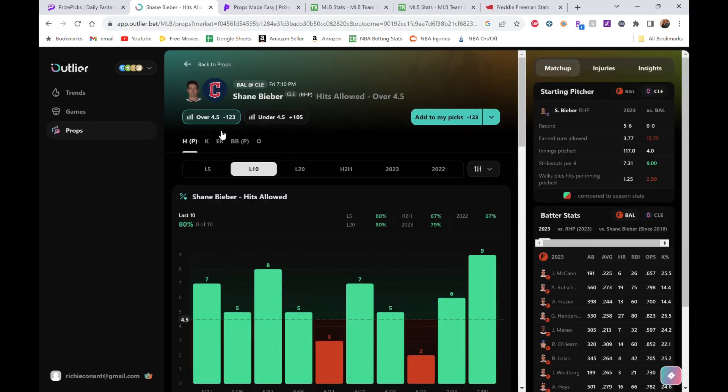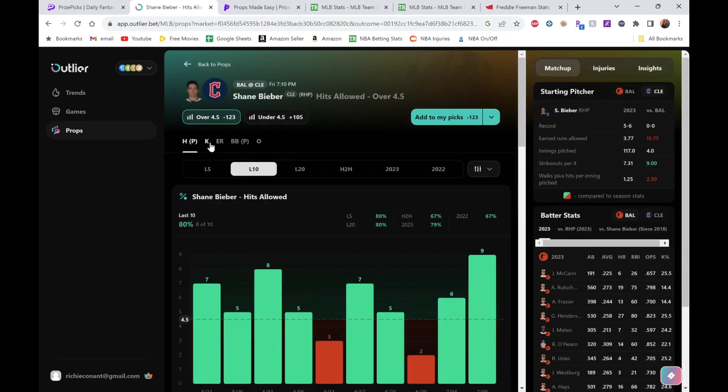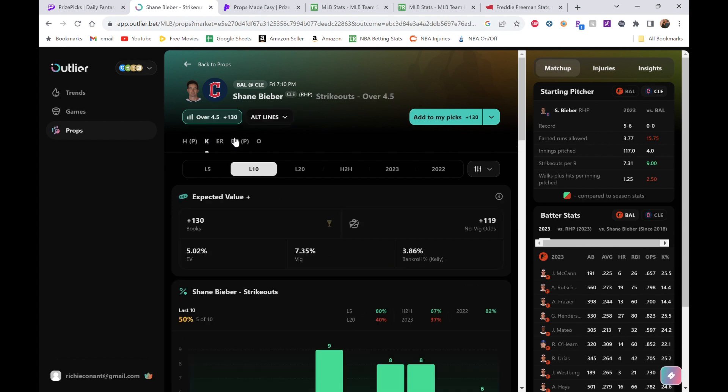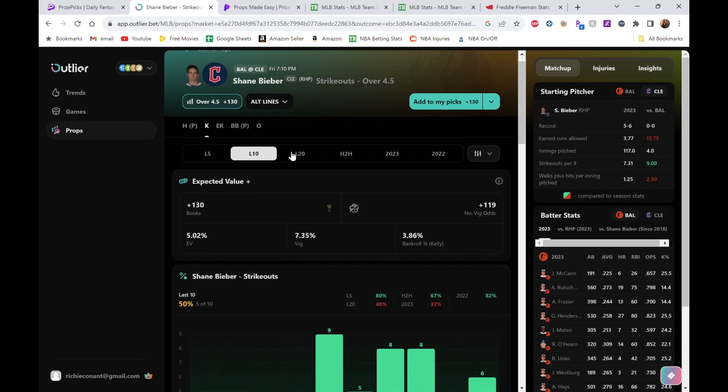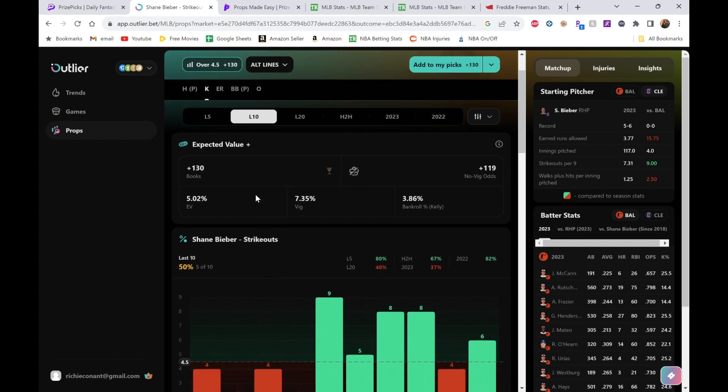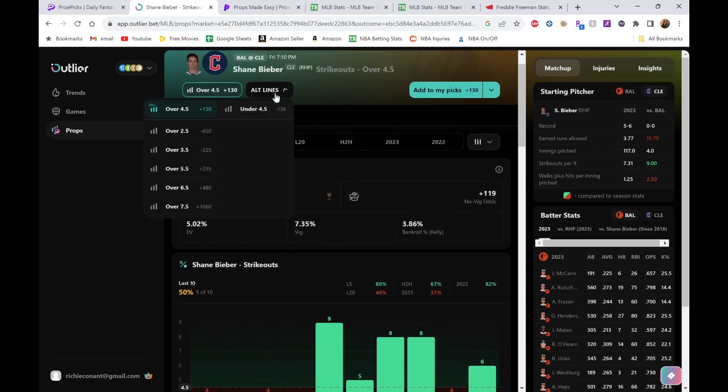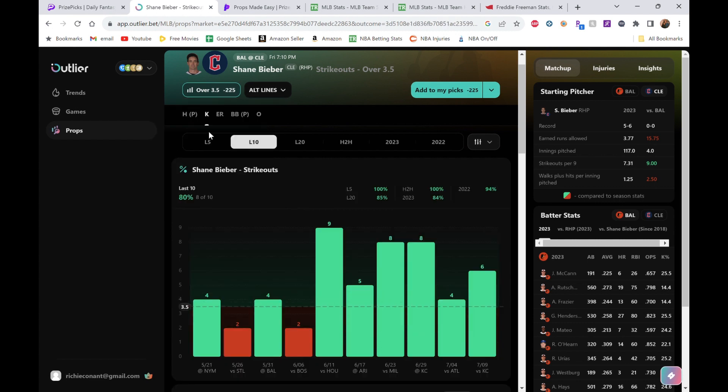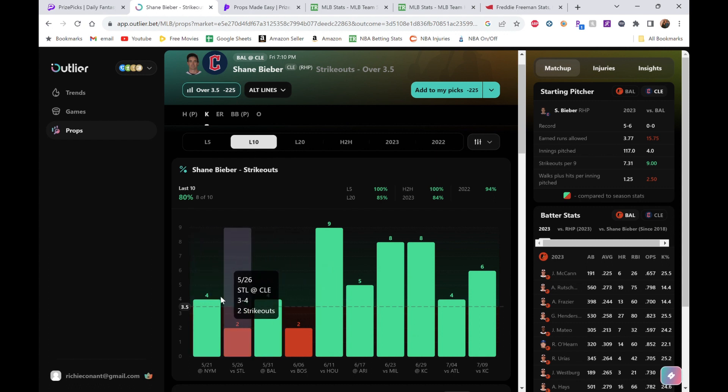Shane Bieber, more than four strikeouts. Let's hop over to Outlier. His line on Outlier is four and a half. His line hours four and a half at plus 130. Don't be afraid of that, because the line is 4.0 on Prize Picks. If we look at over three and a half, this would be the push—it's minus 225, really heavily favored to get at least that four.